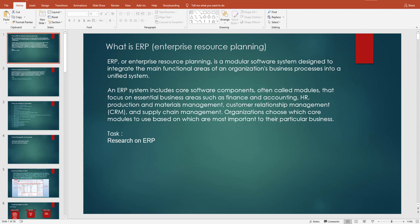As an organization, you can always choose which core modules to use based on your particular business needs. For example, if your organization only deals with finance and accounting and warehouse management, you can use just those two modules. When you purchase a license, you choose which core modules you want.